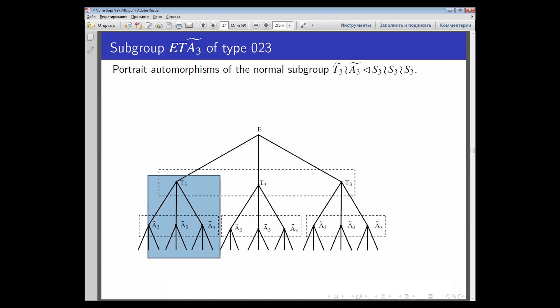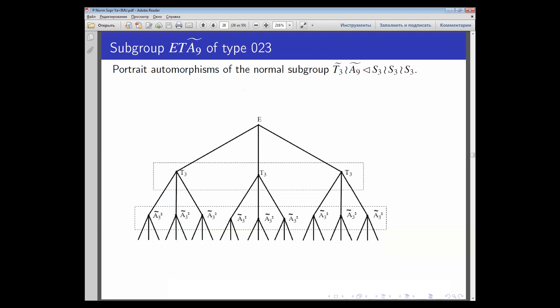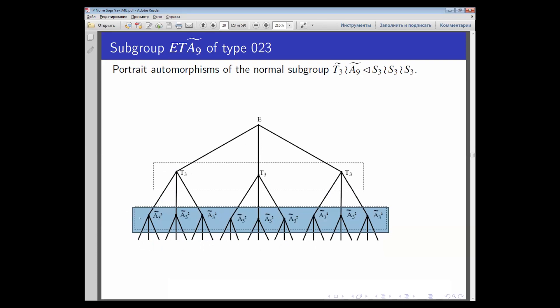This subgroup is a rigid stabilizer. For the rigid stabilizer, the sum of decrements on the second level is even, and the same holds at each corresponding vertex. Such a subgroup is normal too. The portrait of automorphisms of the normal subgroup T-tilde-3 and R-tilde-3-squared is: at the first level, elements from T3-tilde are permutations that are simultaneously odd or simultaneously even; at vertices of the second level we have permutations from R3-tilde-squared, meaning the sum of decrements of these permutations is even.